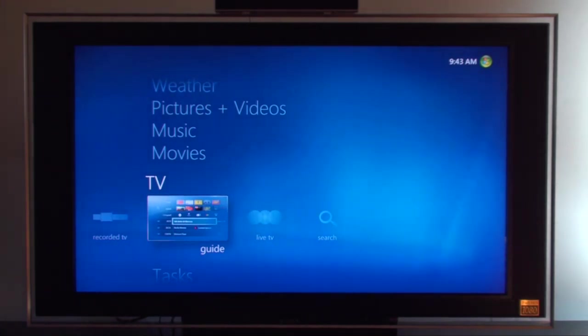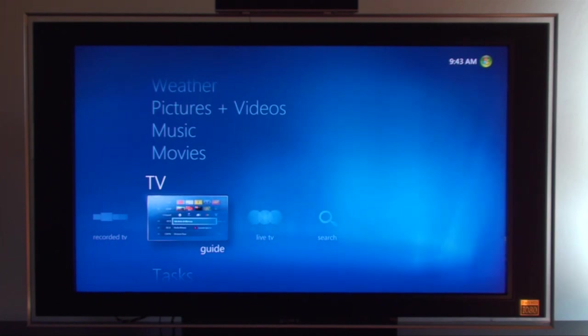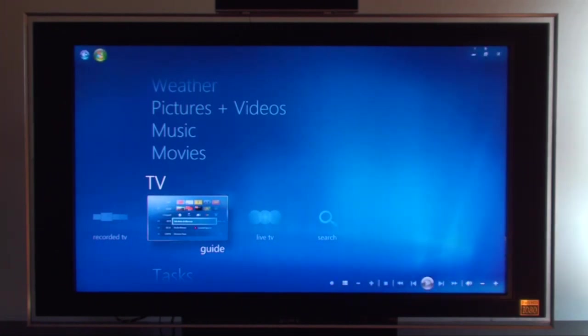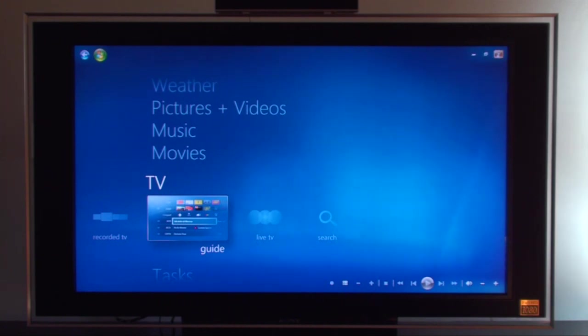The media center program is actually just a program which sits on top of Windows. If you see here I can close this. This is the media center look now, this nice blue screen, this blue interface.